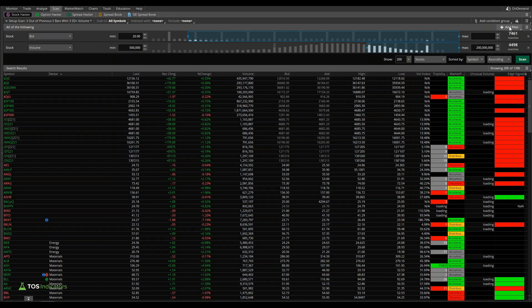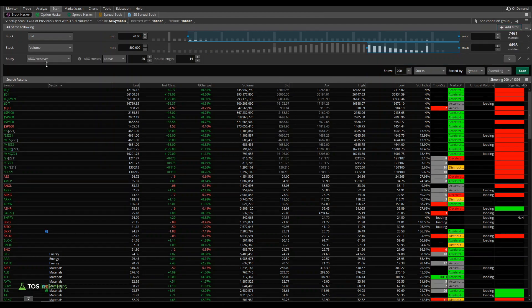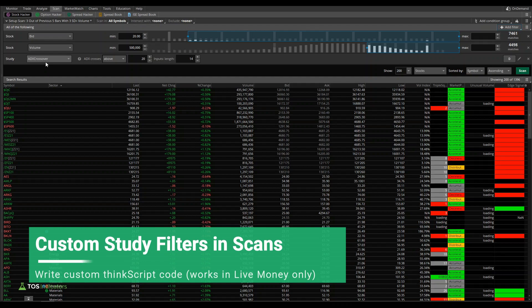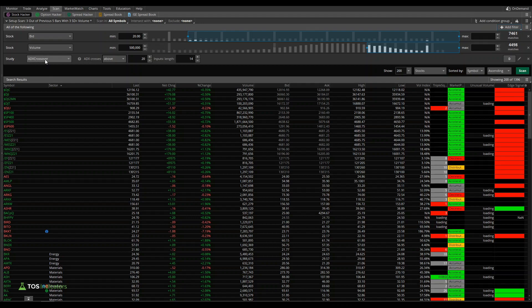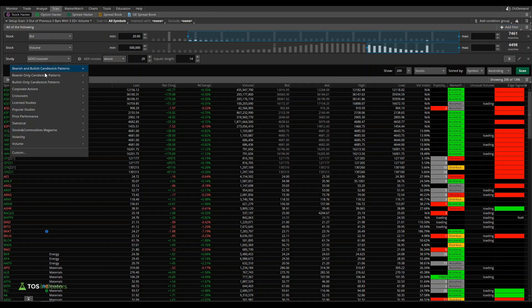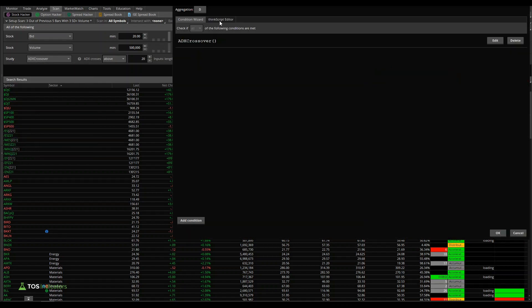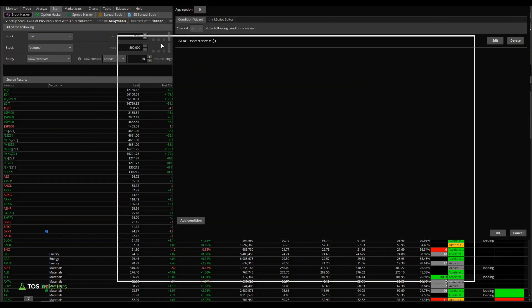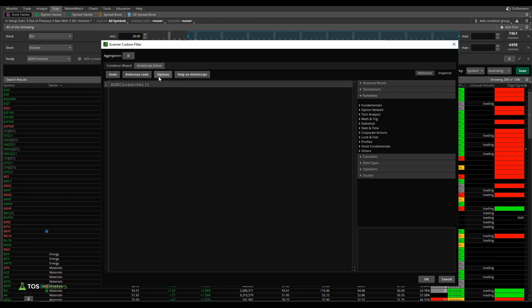If I click scan here, you'll see that number from that 6,500 reduced all the way down to about 1,396. We'll continue filtering this out some more, but let's use this as our base. Now for our third filter, which is the volume scan that we're building in this tutorial, I'll click add filter, and this time choose study. This lets me write my own custom code, and this function only works in the live money account of Thinkorswim, not paper trading. Wherever you see ADX crossover, click that drop down, choose custom, and navigate over to the ThinkScript editor, and this is where we can write our code.